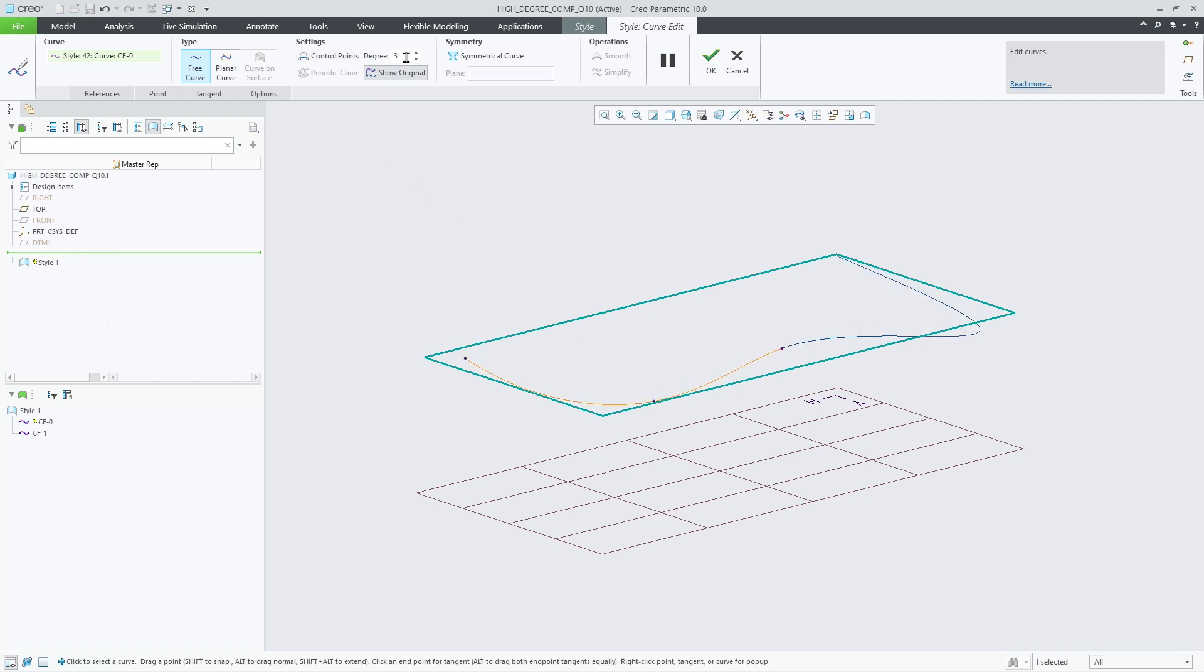Now we can project a high-degree curve and the projected curve will maintain the high-order curve definition.